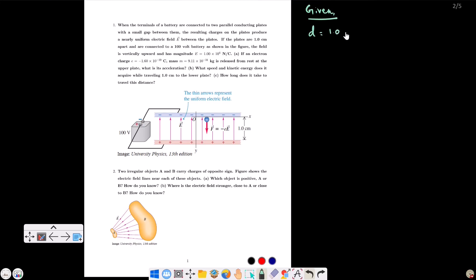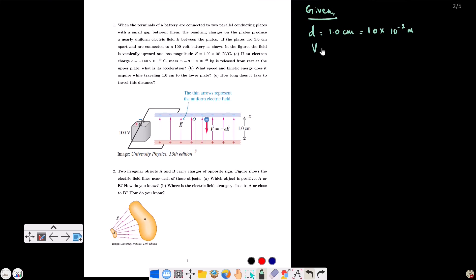D is equal to 1.0 cm, that is equal to 1.0 times 10 to the power minus 2 meters. The voltage is 100 V. The electric field is 1.00 times 10 to the power 4 N/C.